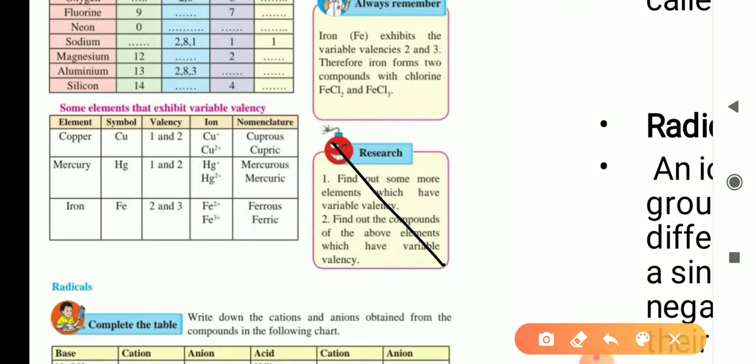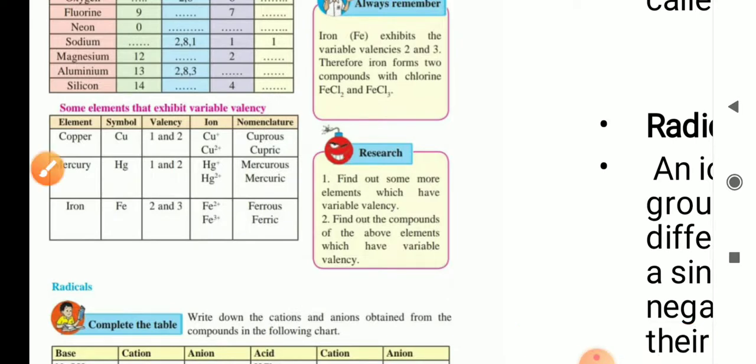Now let us see some elements that exhibit variable valency. Copper (Cu) has valency 1 and 2: Cu+ is cuprous, Cu2+ is cupric. Mercury (Hg) has valency 1 and 2: Hg+ is mercurous, Hg2+ is mercuric. Iron (Fe) has valency 2 and 3: Fe2+ is ferrous, Fe3+ is ferric.